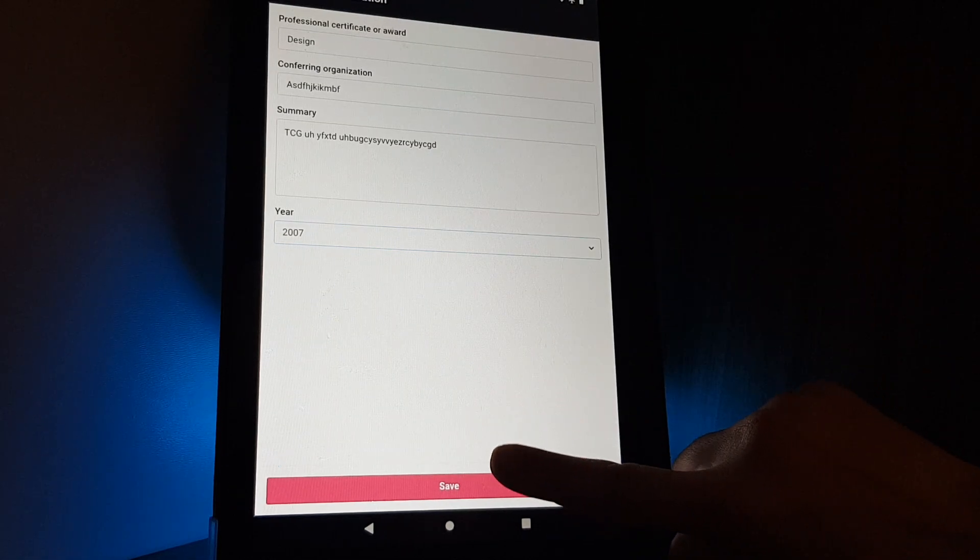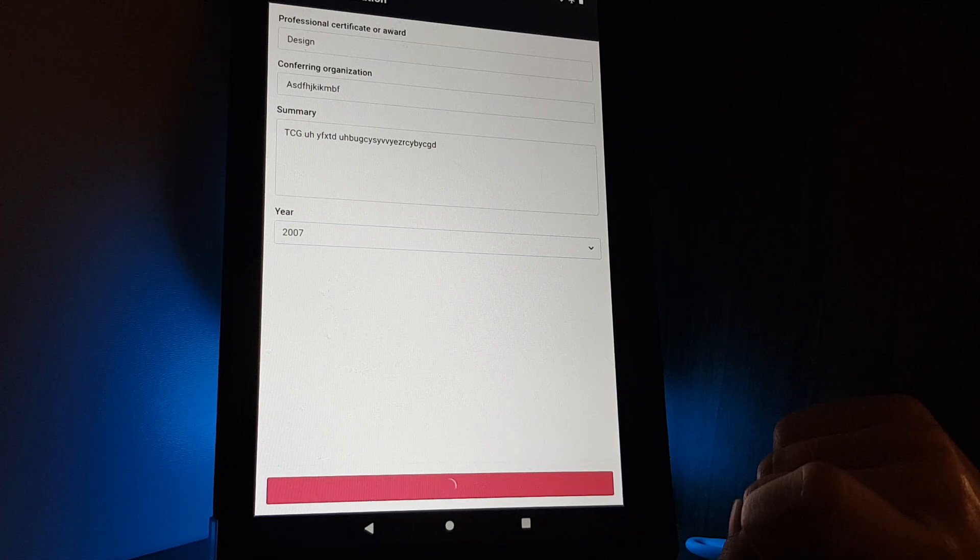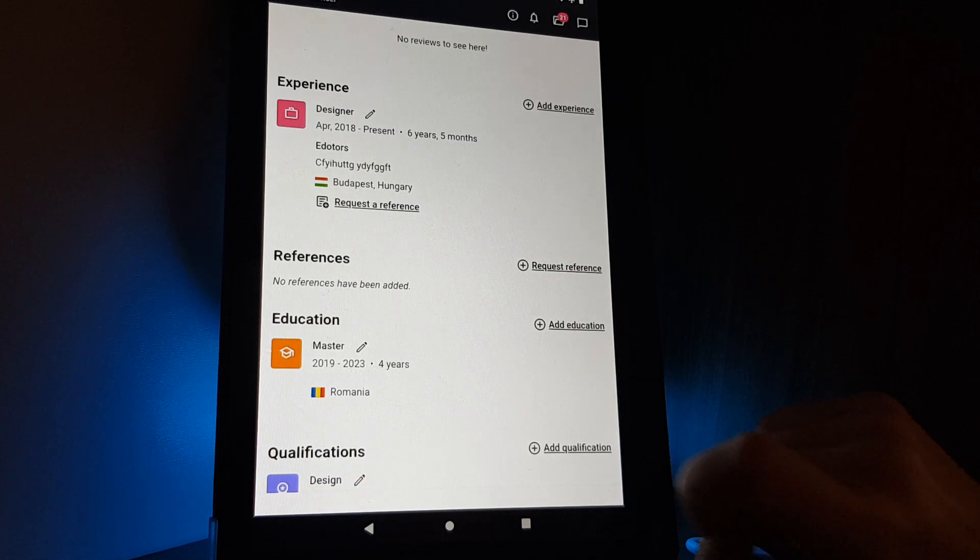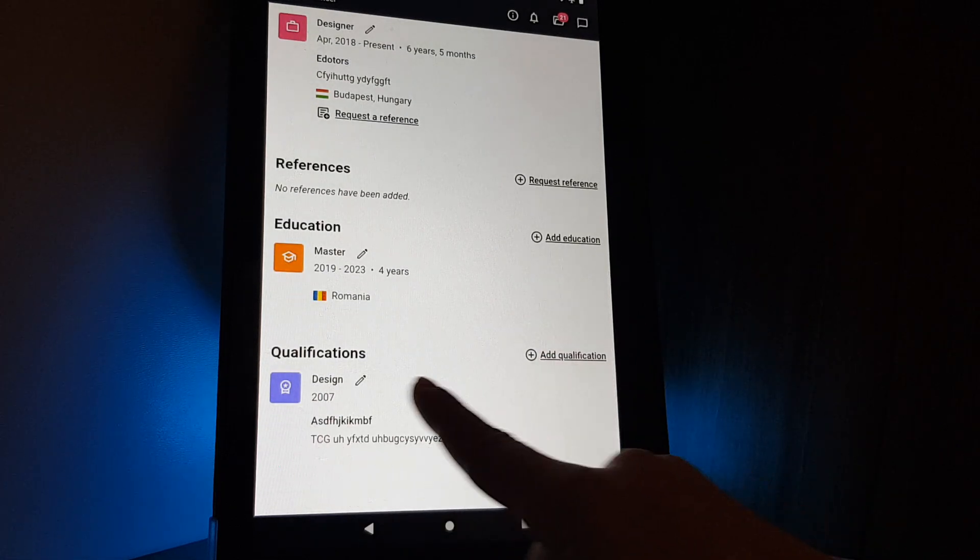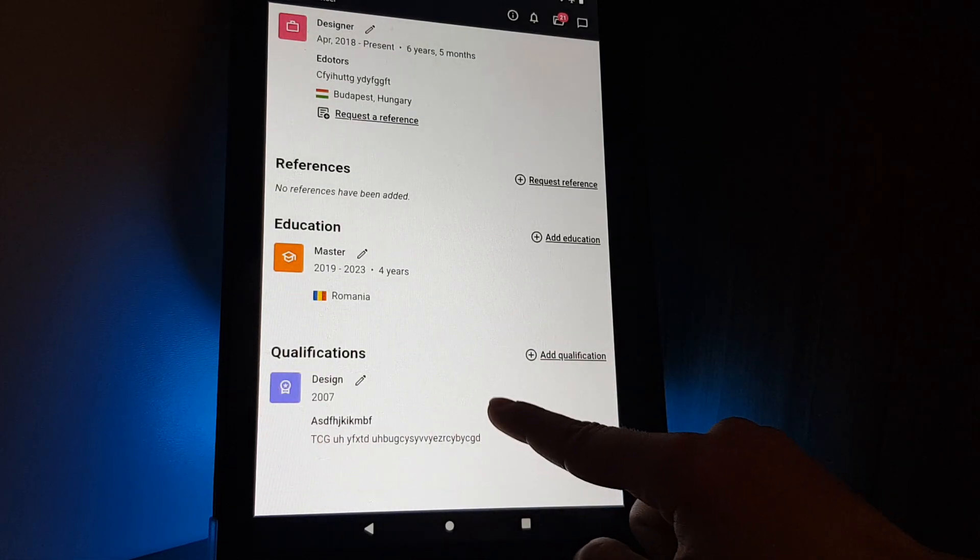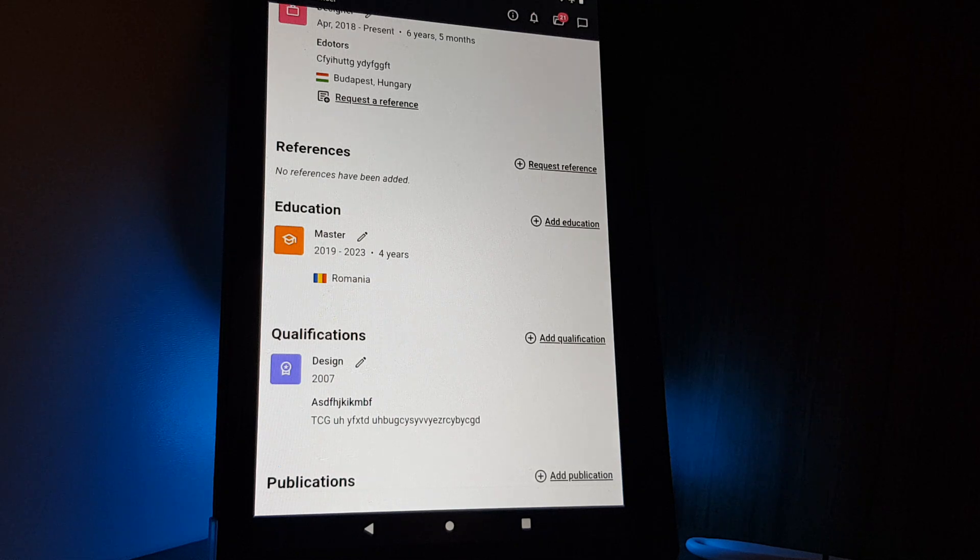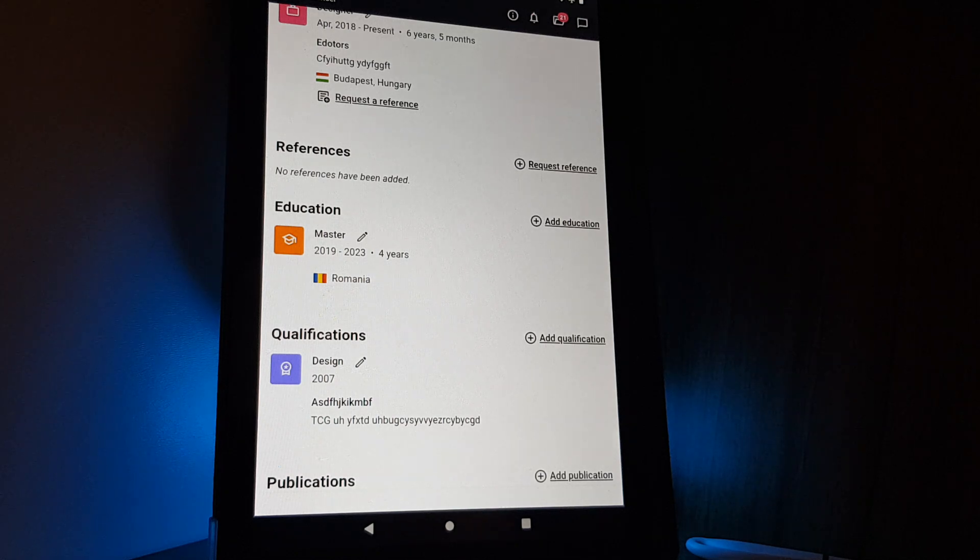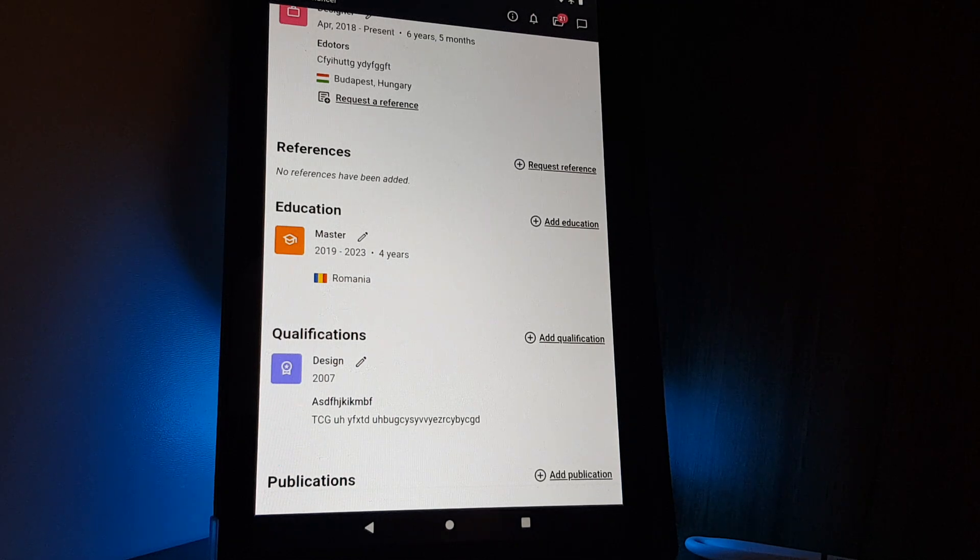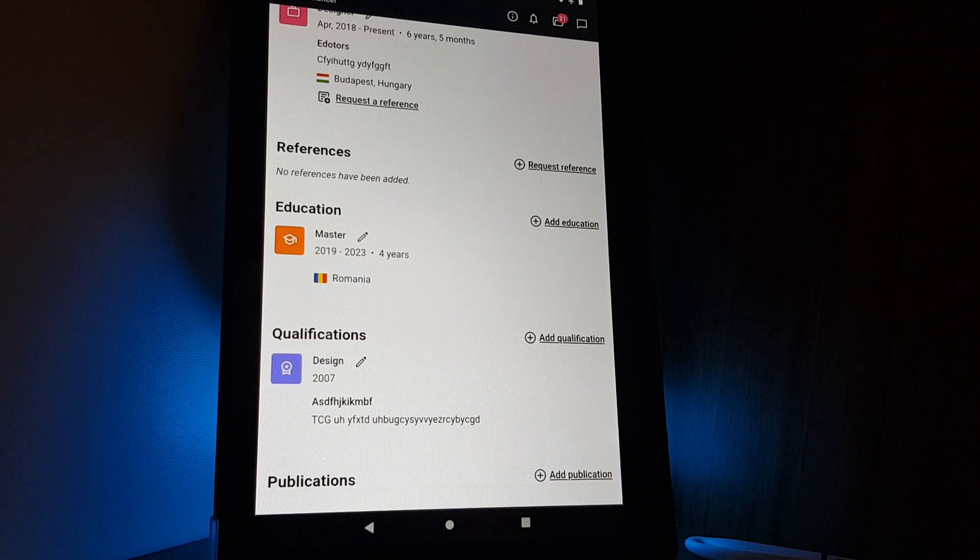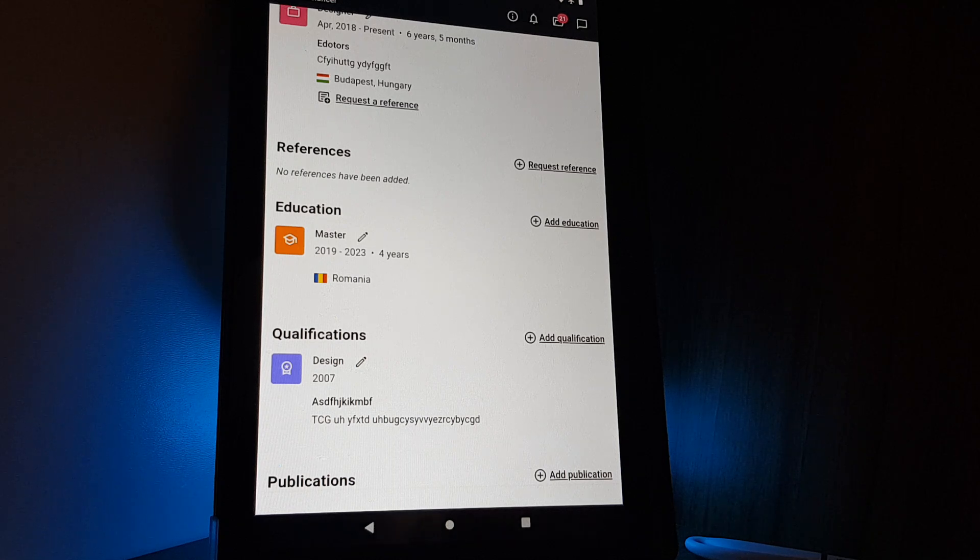Then on the bottom, you tap on save and you can check this out on your profile. That's pretty much it for this video. I hope it was helpful for you. I will see you in the next one.